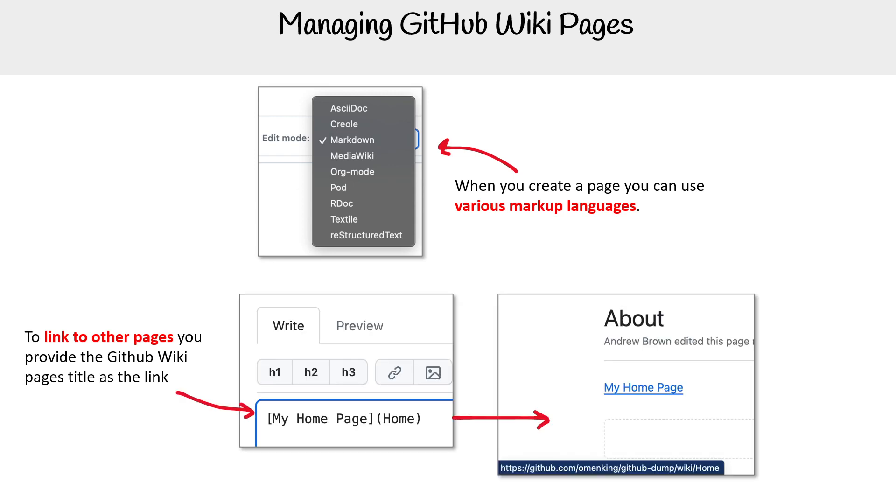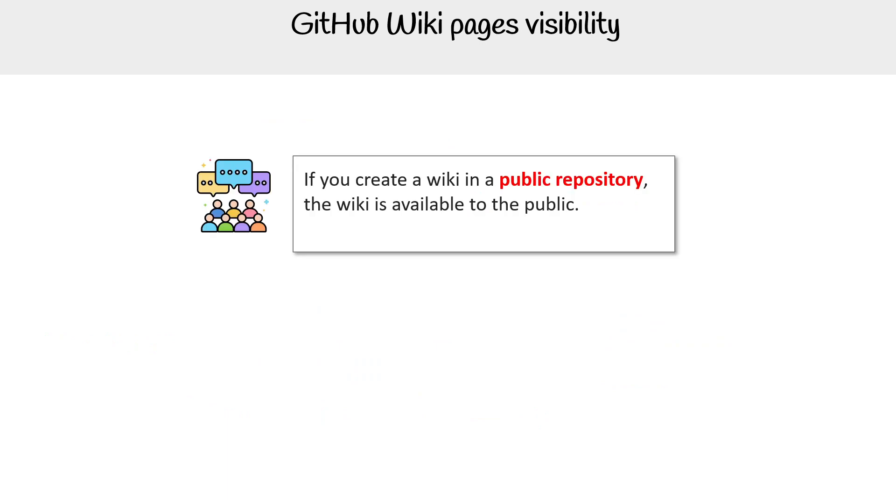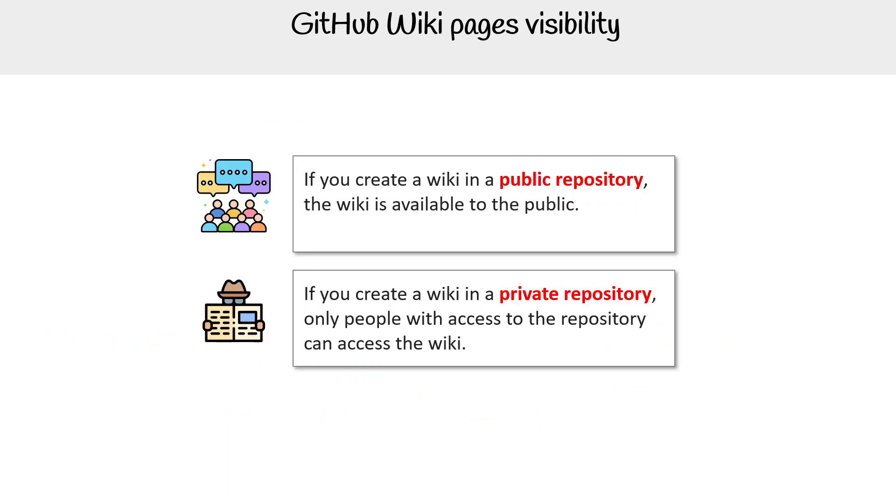So that's a little bit different for linking. For visibility, if you create a wiki in a public repository, the wiki is available to the public. If you create a wiki in a private repository, only people with access to the repo can access the wiki.